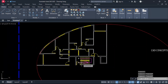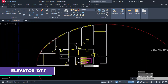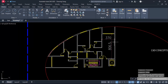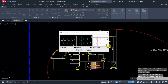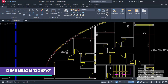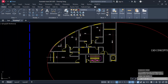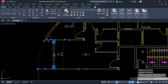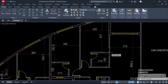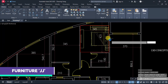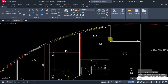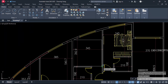For the elevator area, use DTJ. You can provide dimensioning using double D and double W for the entire plan. Our dimensioning is completely ready.